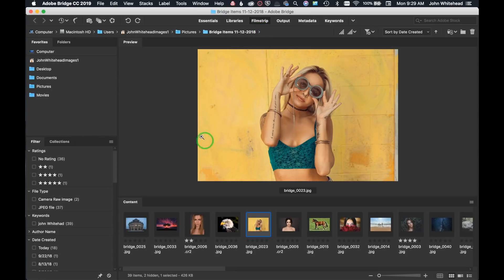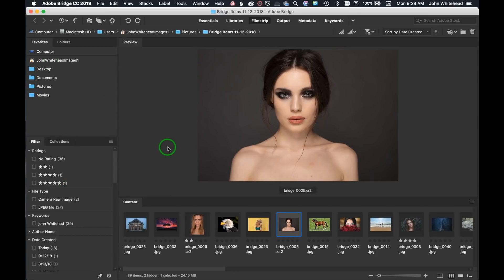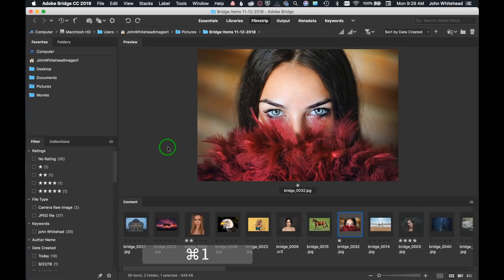The workspace I actually use is Filmstrip. Filmstrip is a much simpler version — basically all we have is the large preview, the thumbnails at the bottom, a bit of filter information, and the folders panel. As I go through, anything I like I will tag or give a star to depending on how much I like that specific image.